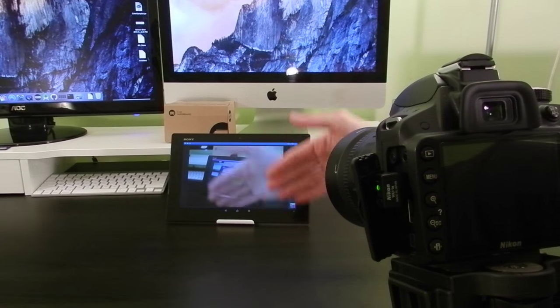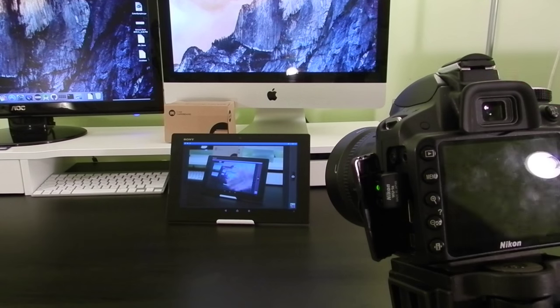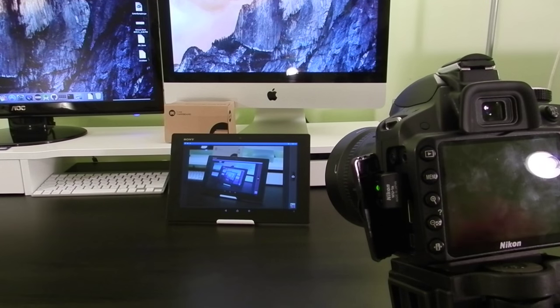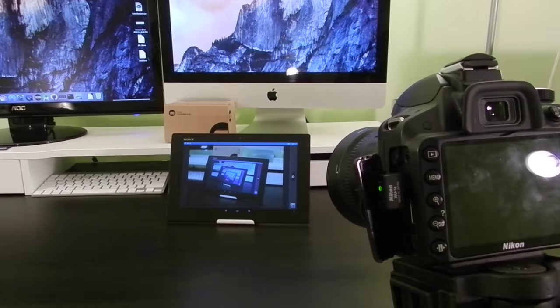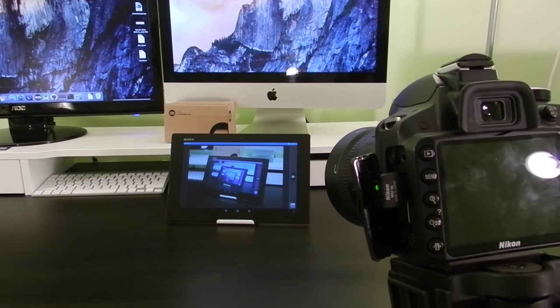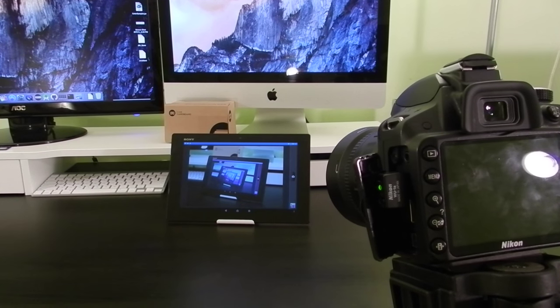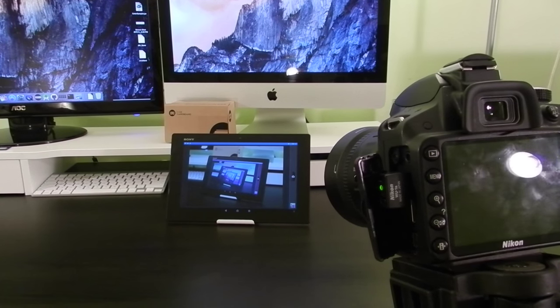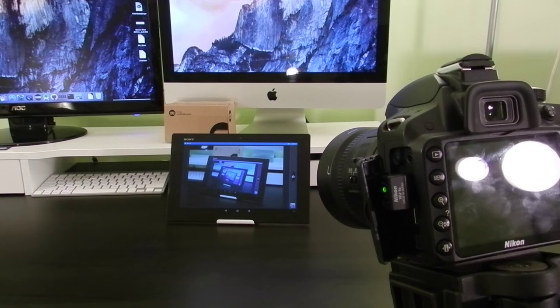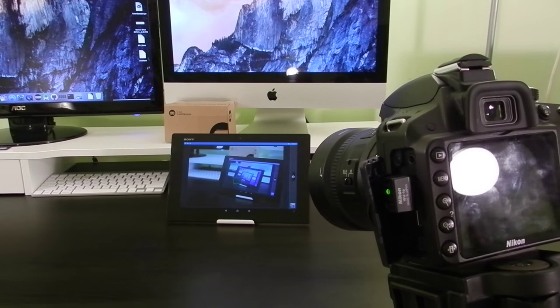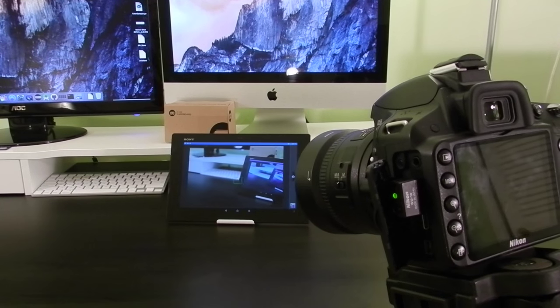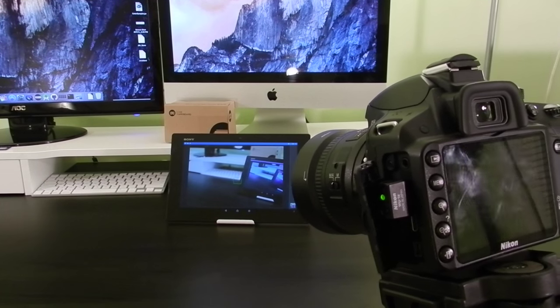But once you plug it into your camera and pair it with the Android app, it allows you to remotely take photos and view photos you've already taken. And then I use it to set focus when I'm shooting a video.